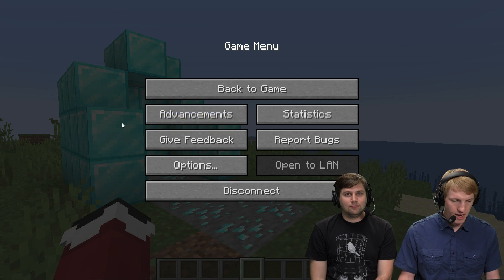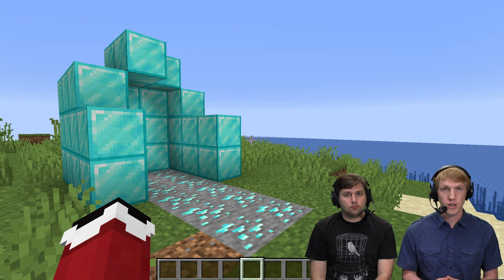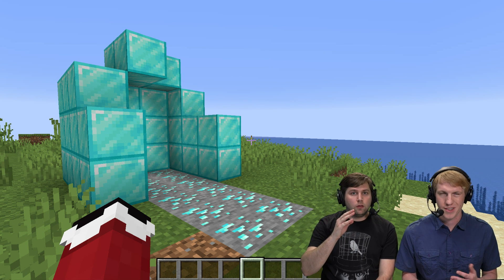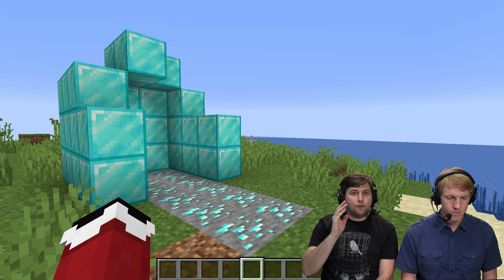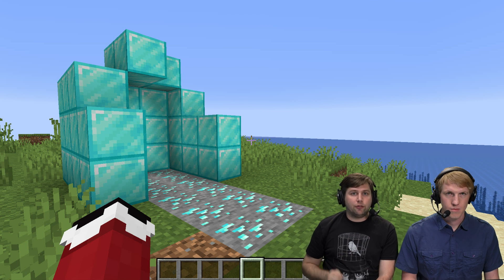We're going to go in-game now, and I am an OP on my server — so you need to be OP. Not anybody can upload a world to any server. If you don't know how to OP yourself on your server, we've got a video for that, so check that out.